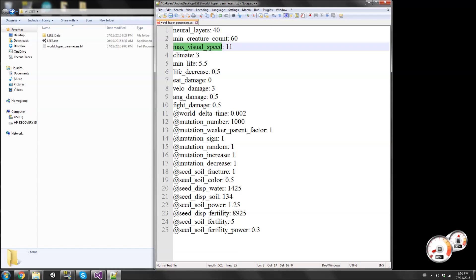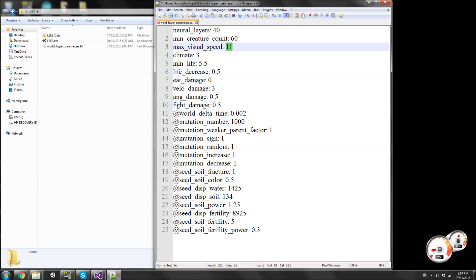Visual speed is set to 11. The rendering part and the physical calculation part are completely separated. Once you get over 11 no rendering happens, which makes things more efficient - the simulation can run through more years quicker than if it were also doing visualization at the same time. So if your speed goes over 11, nothing will be rendered on screen.